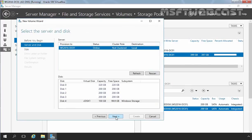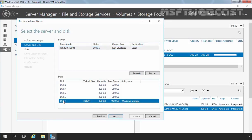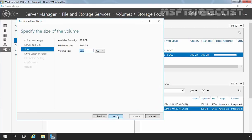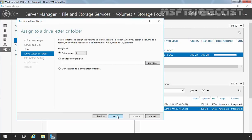Let's click Next. Now here you can select the disk on which you want to create a new volume. We want to create it on our virtual disk, so I am going to select Disk 4, virtual disk vdisk1. Click Next. Now here, I am going to specify size 50 GB and then click Next. Now here you have to specify the drive letter. I am going with the default drive selection, drive letter E, and then I am going to click Next.